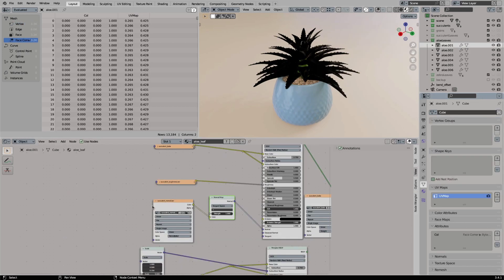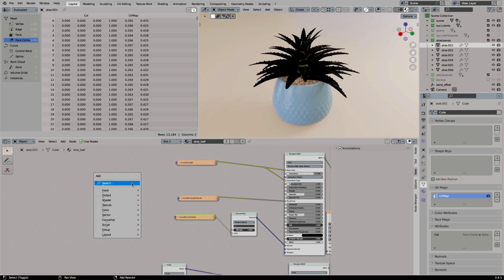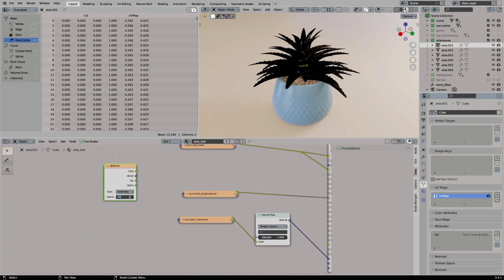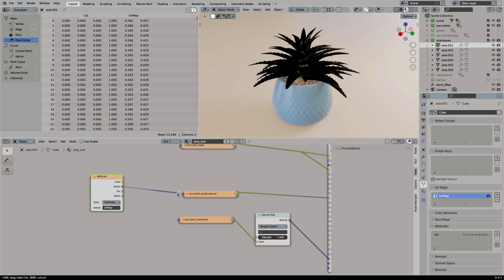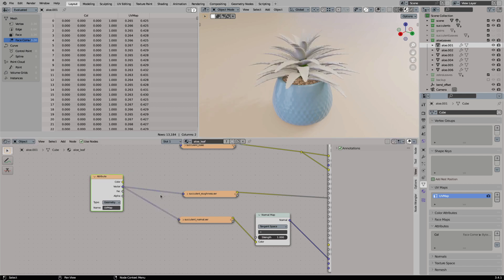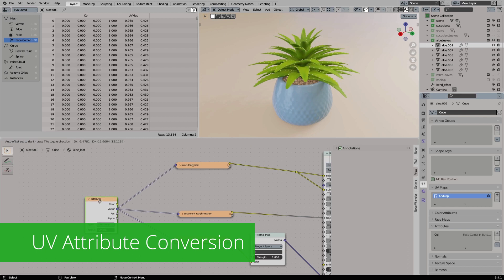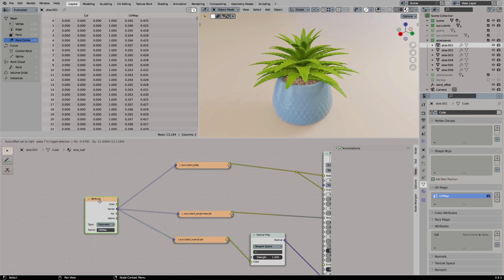They are stored as an attribute in our geometry nodes object. You can access these UVs from the shader editor by loading a custom attribute and you name this attribute UV map. But this only works inside of Blender. If you want to export the mesh to a game engine like Unreal or Unity you will need real UVs.